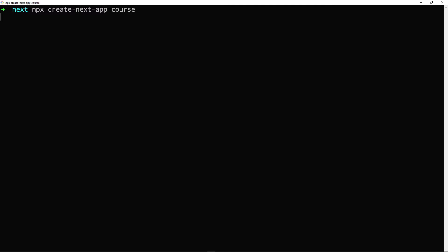So press enter. Now, this will take a couple of minutes or a couple of seconds depending on your system. So I'll see you after this.